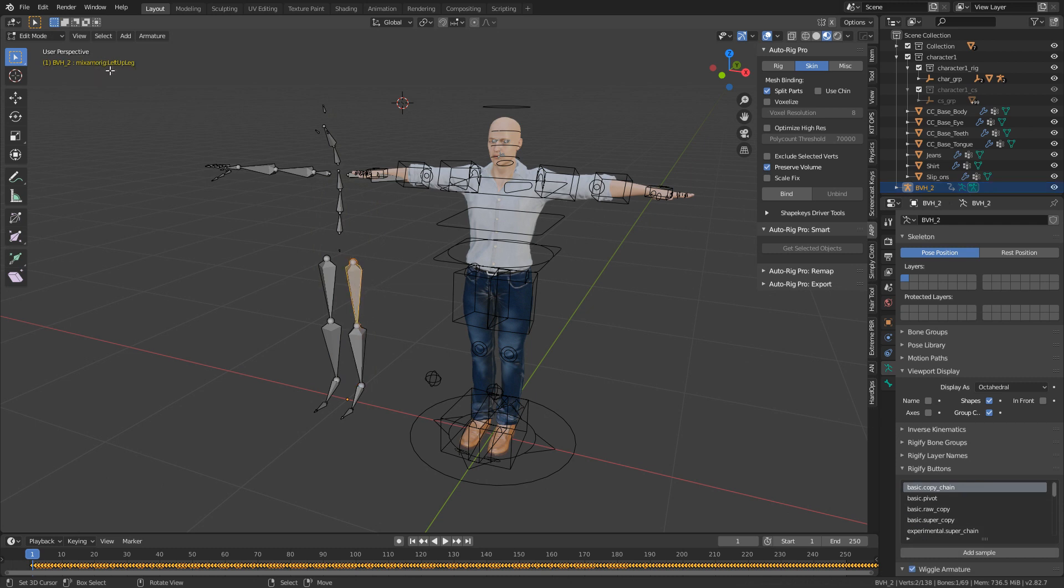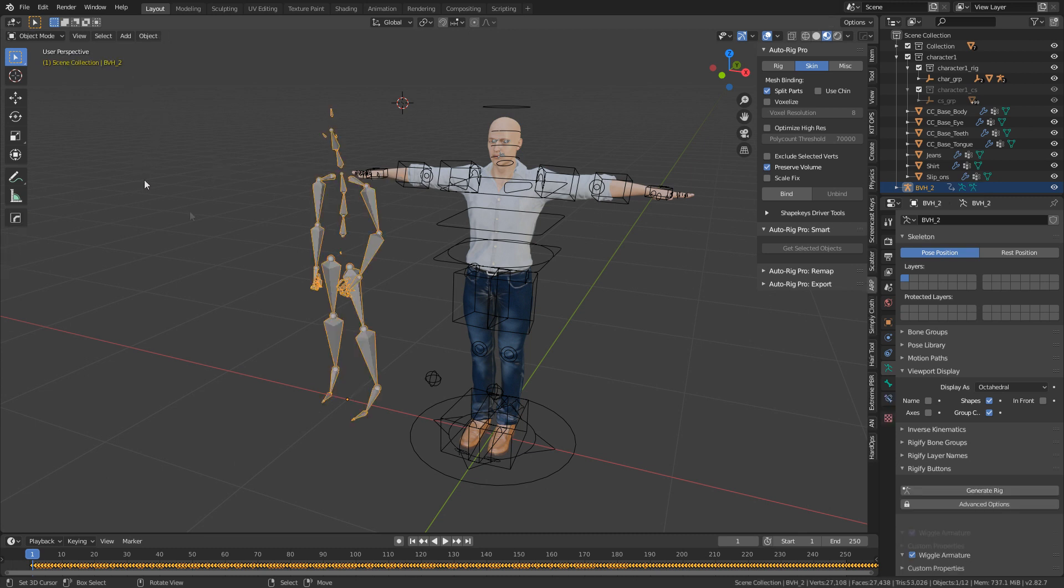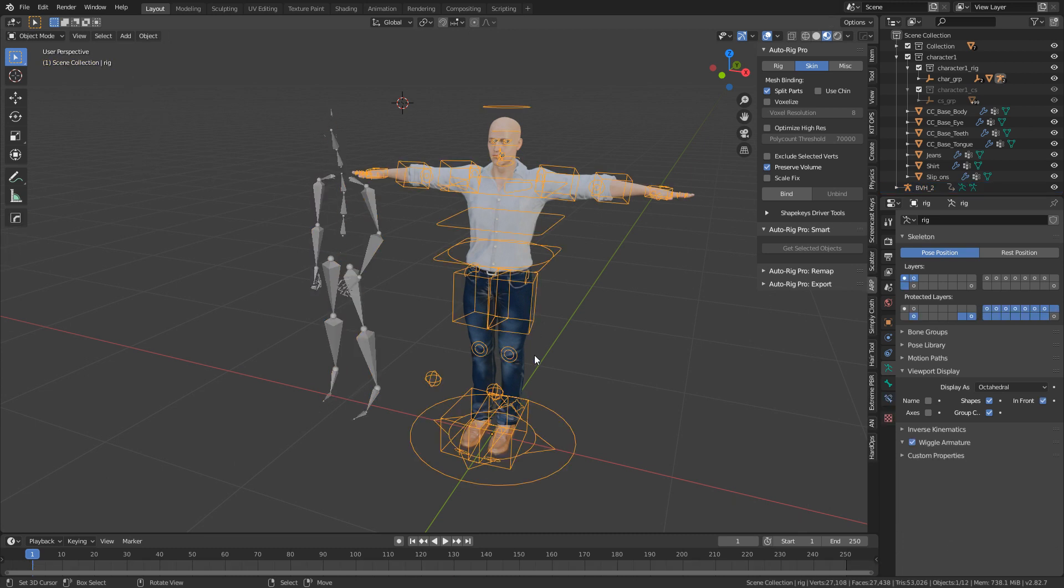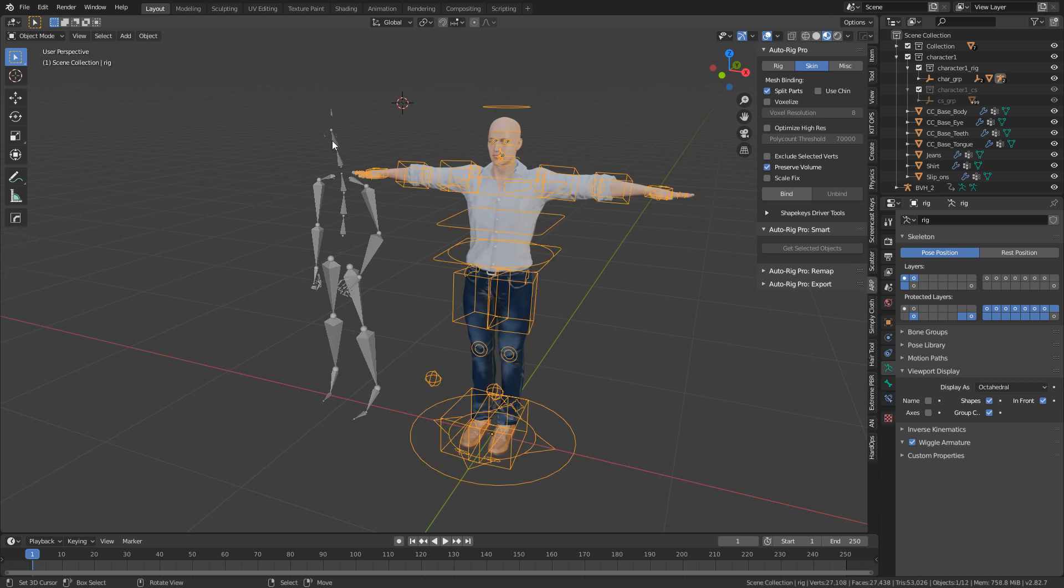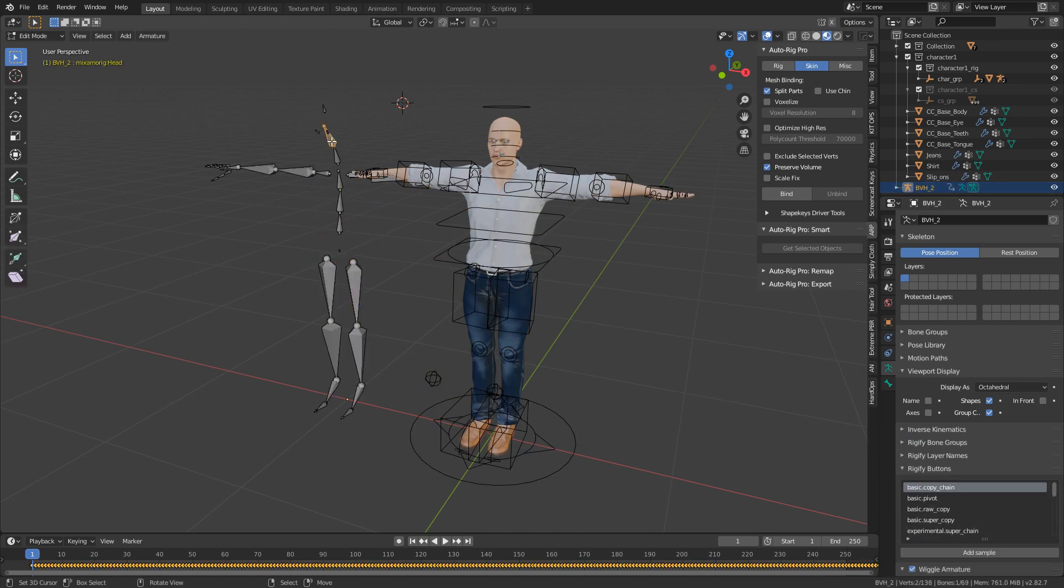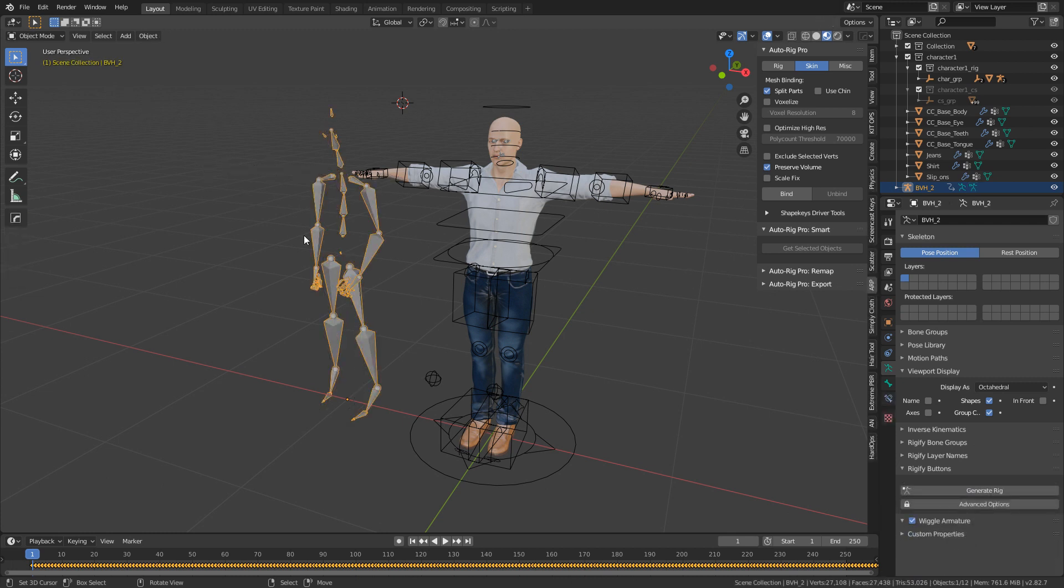Whereas we come into here and go into edit mode, we select this bone - it is selected but we can see that it's called C_Thigh_FK.L. We can even come here and select the head, and even this head bone is called Mixamo Rig Head. So they're two completely different rigs.